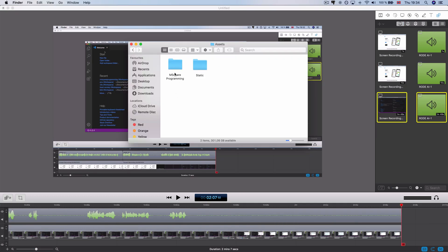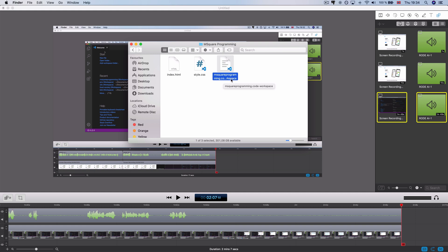M2 Programming will be saved. M2 Programming called Workspace.